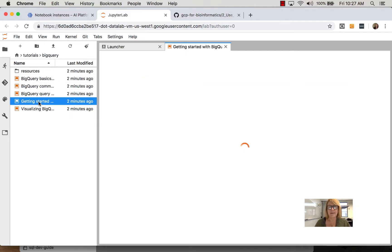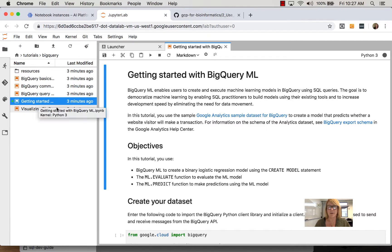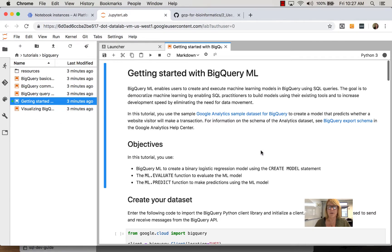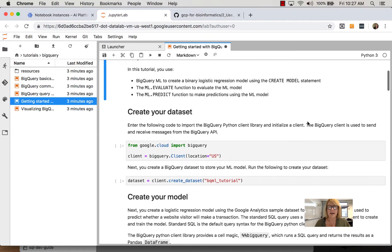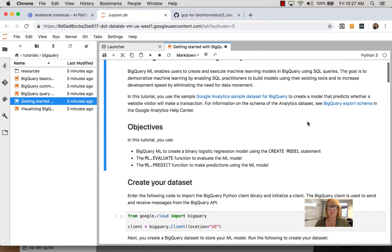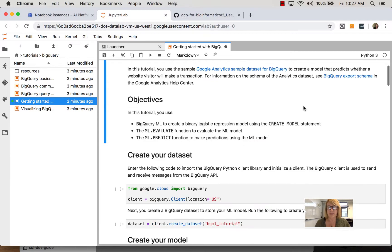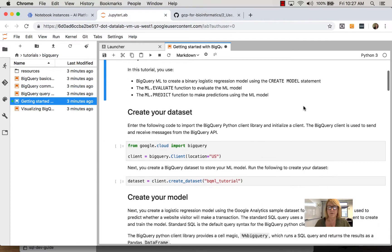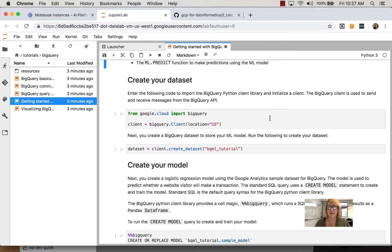Here we have an IPython notebook getting started with BigQuery that talks about working with BigQuery. You can see this is set up for Python 3 and a typical Jupyter notebook where you have markdown or information and then you have code cells that can execute.